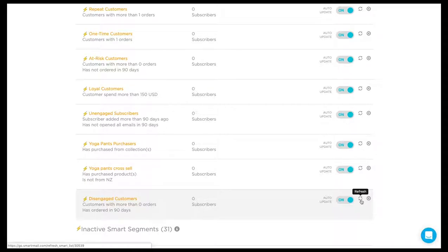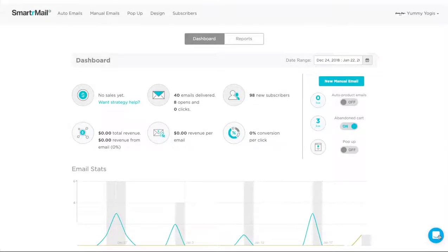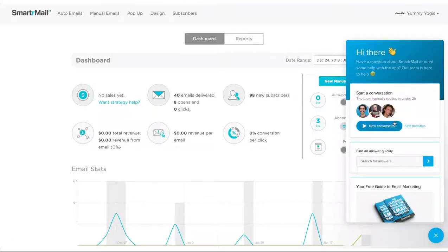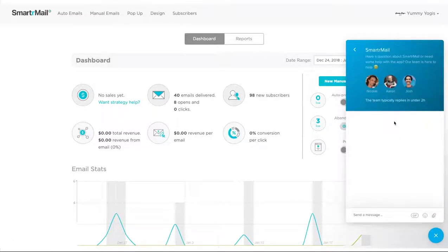And that's everything you need to know about Smart Segments. You can create as many as you like, and for some ideas on useful Smart Segments, check out our support docs. If you'd like more help or if you have any other questions, always feel free to reach out to our support team through the blue intercom button in the bottom left of your screen. Just send us your message and we'll get back to you as soon as possible.